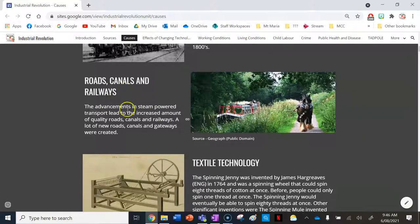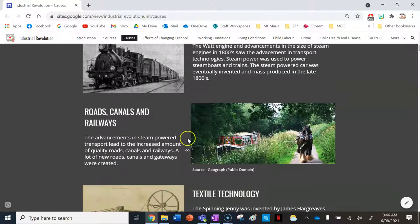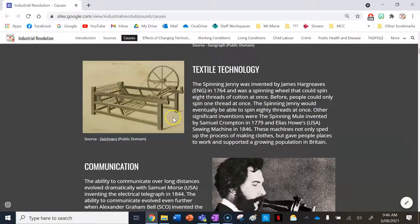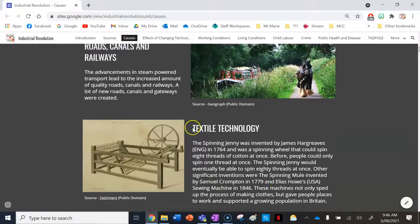Roads, canals and railways: advancements in steam power transport led to an increased amount and quality of roads, canals and railways, with many new ones created. It's worth acknowledging that canals were used as the primary source of transportation of mass goods before steam trains and engines. While more canals were made during this period, they were actually being used less, though they did still have their advantages.